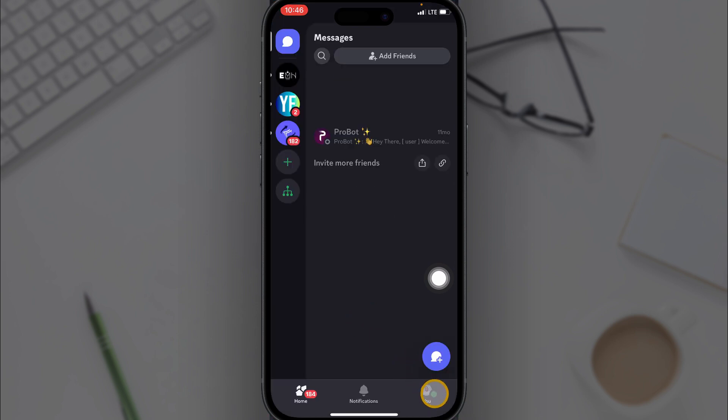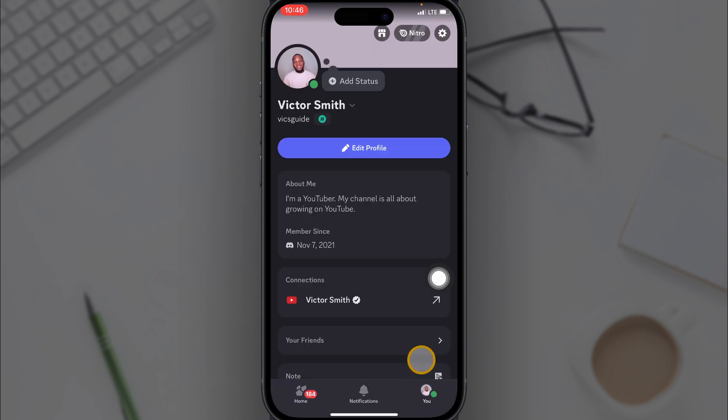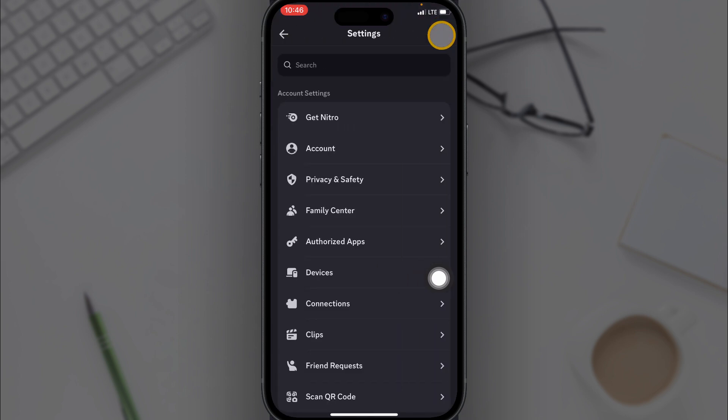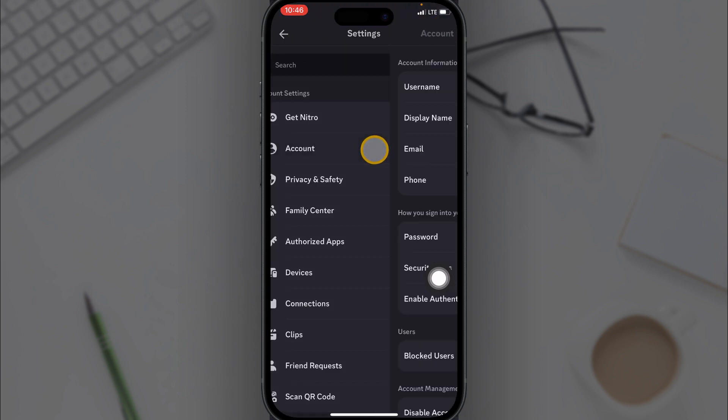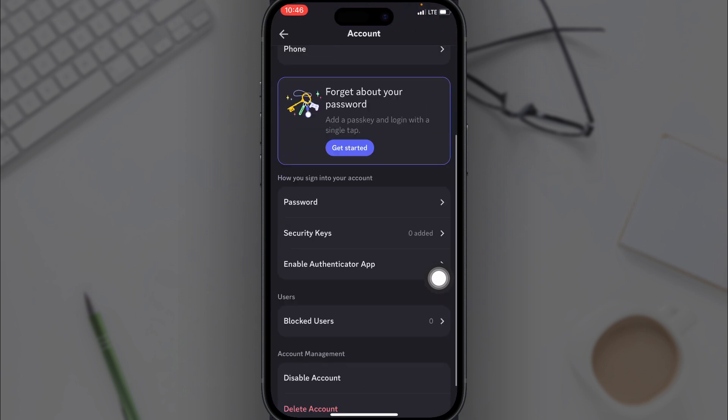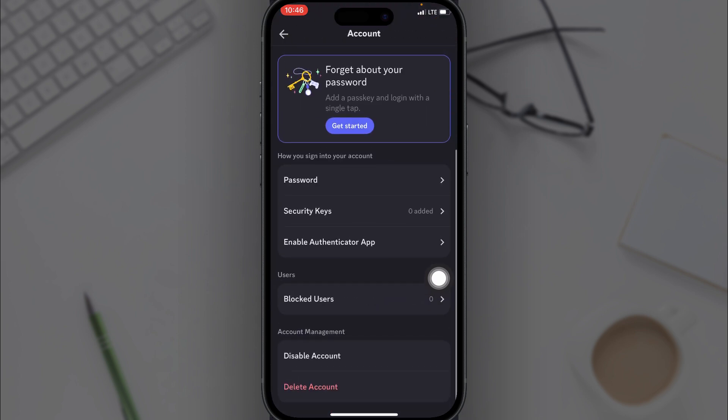Click on the settings icon. Now go to account, scroll down and click on enable authenticator app.